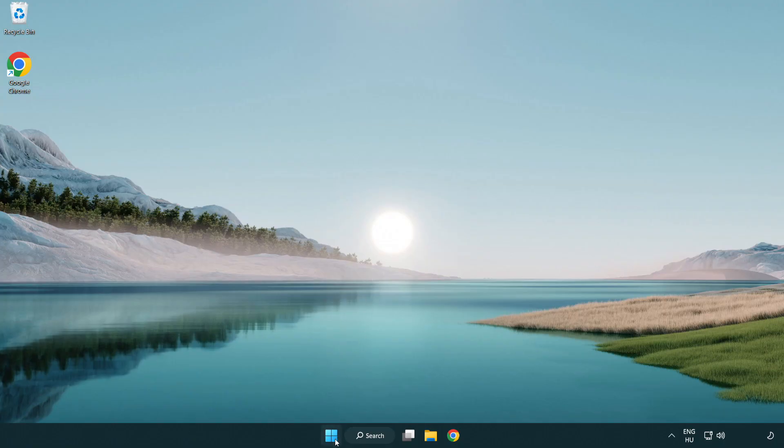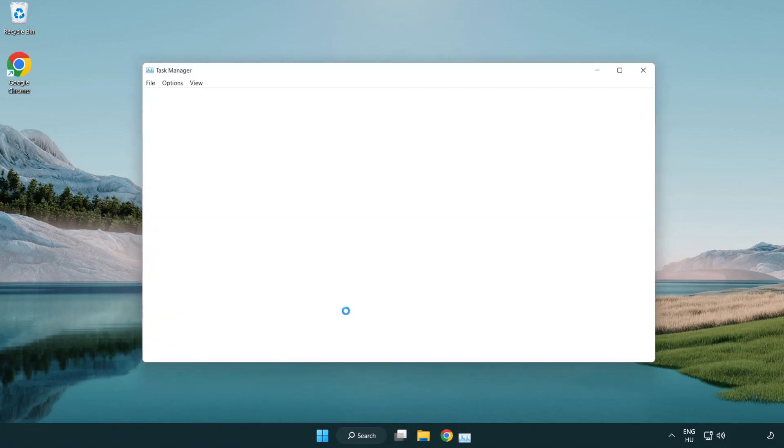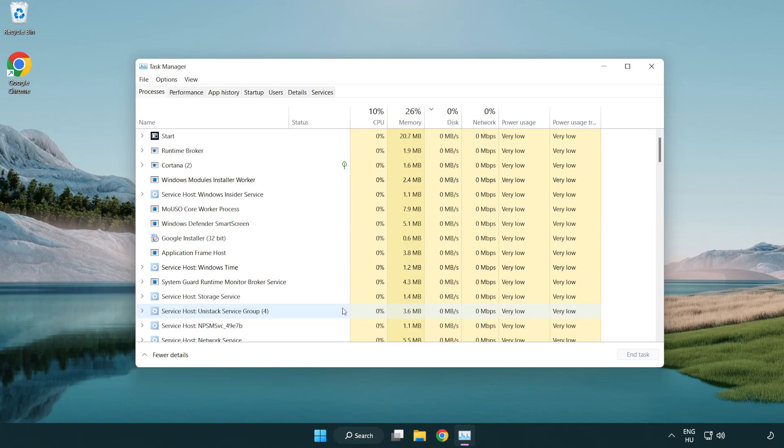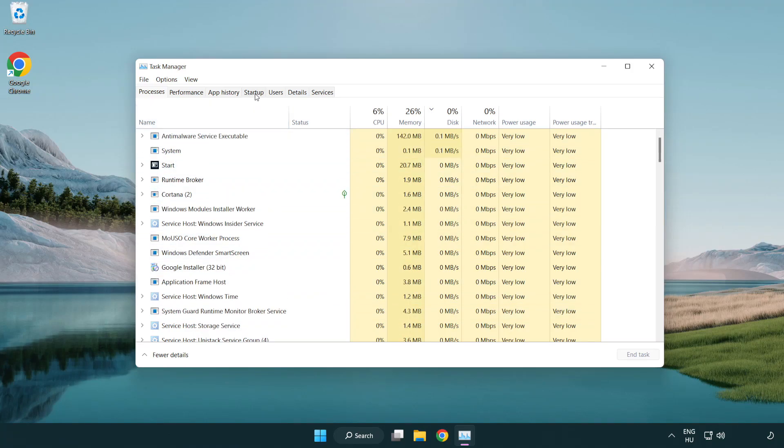Right-click Start Menu. Open Task Manager. Click Startup.